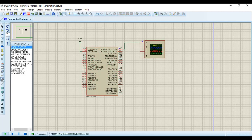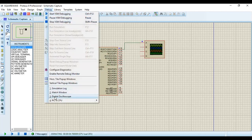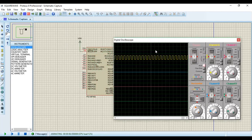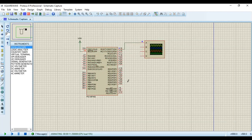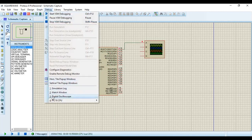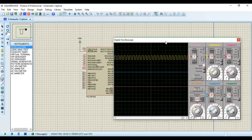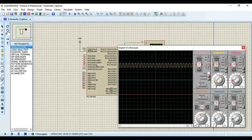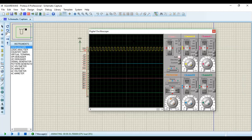Let's run the simulation — I'll click the run button. If you don't see the oscilloscope, go to Debug and click on Digital Oscilloscope — this only happens if you accidentally closed it during simulation. If you mistakenly closed the oscilloscope, go to Debug and click on Digital Oscilloscope and it will reappear. You can see the oscilloscope is running. One signal looks like a square wave and the other three signals are flat like DC because we haven't connected any other signal to those channels.